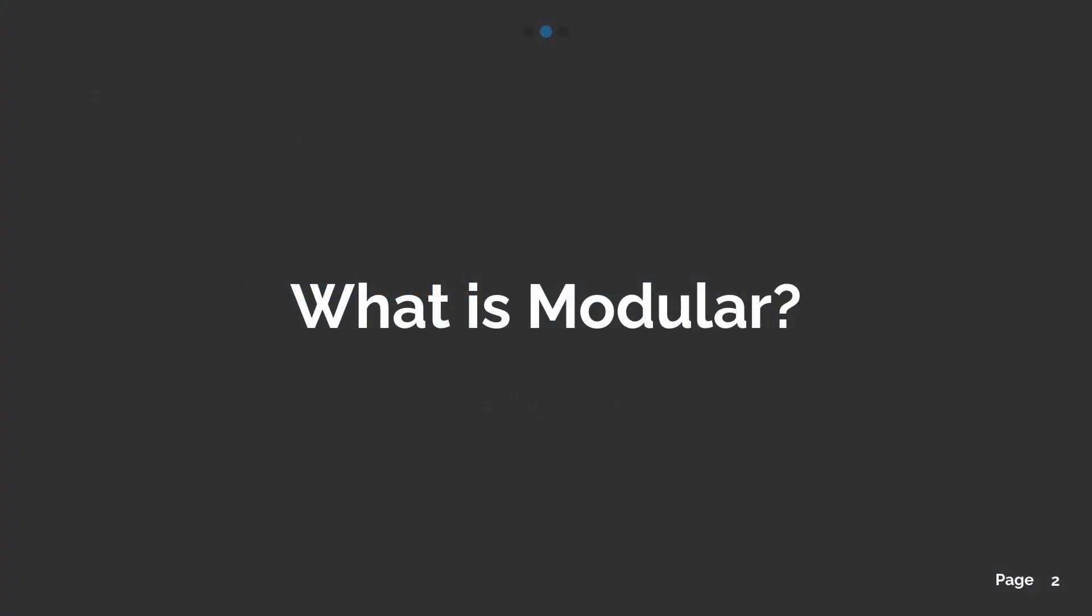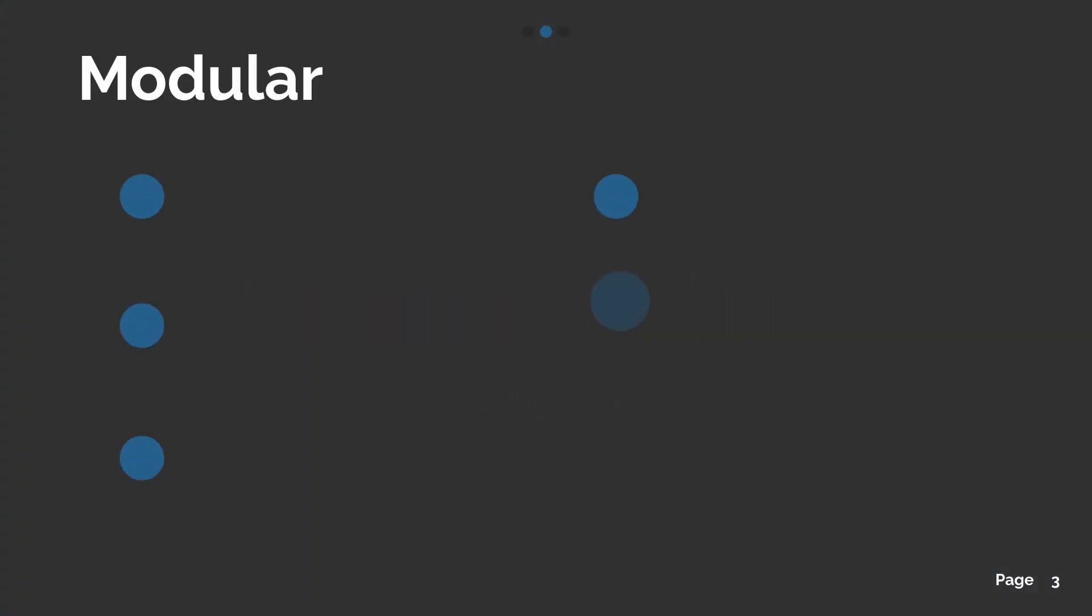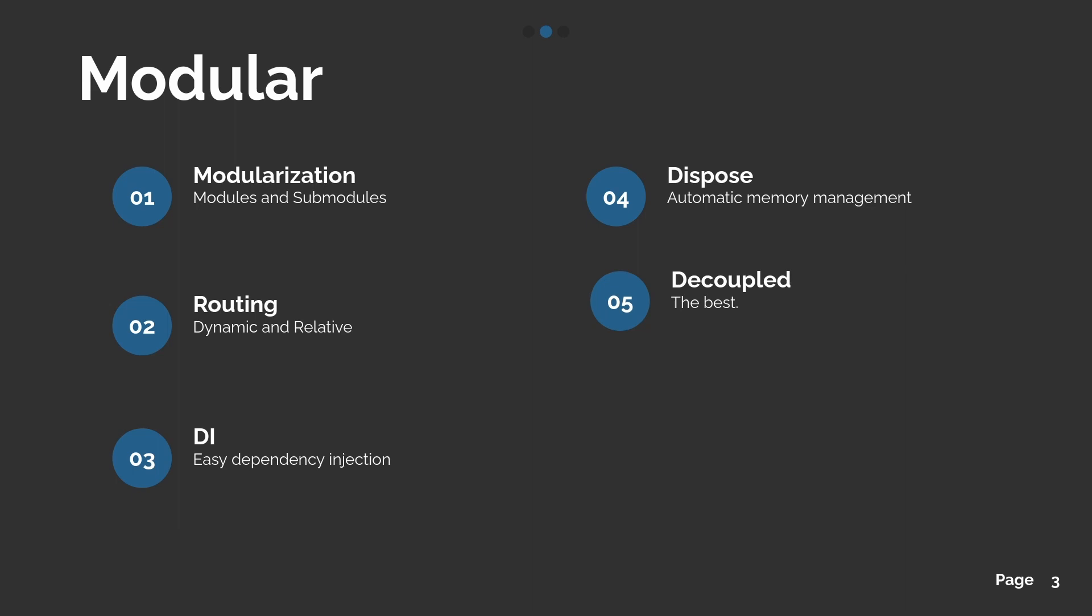But first, what is modular? Modular is a package that can bring to you a simple way to modularize your applications using modules and sub-modules.